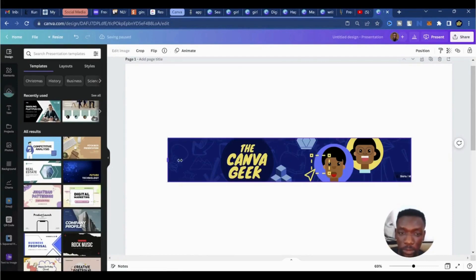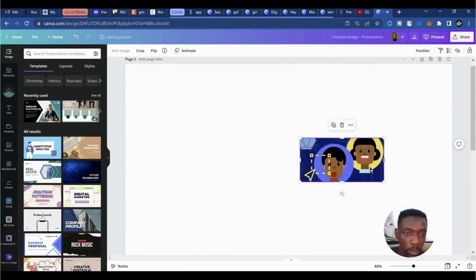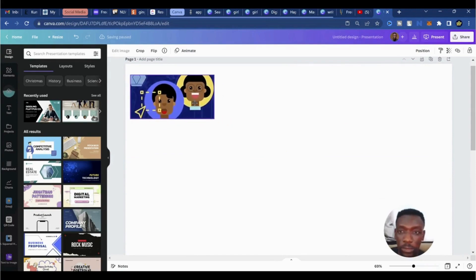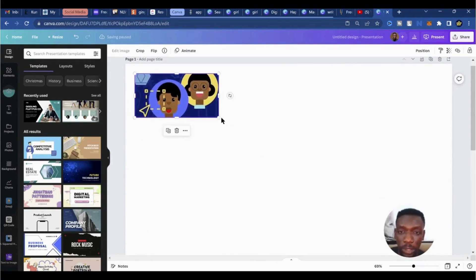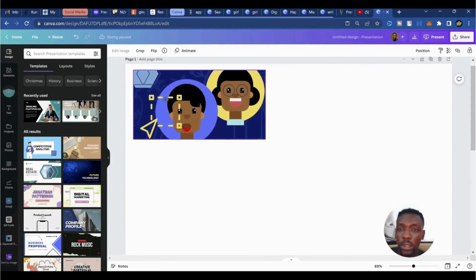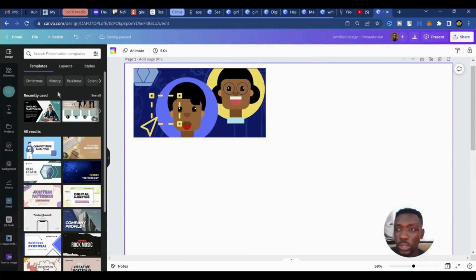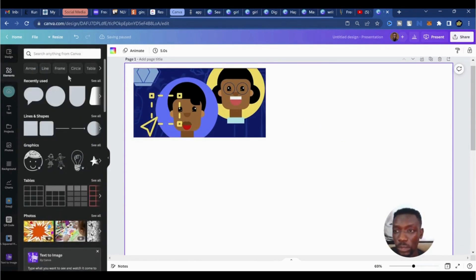I can crop up areas I don't need, bring it up here, and size it out a little bit. The next thing we'll be doing is majorly going to Elements — everything we'll be doing is majorly within the shapes.